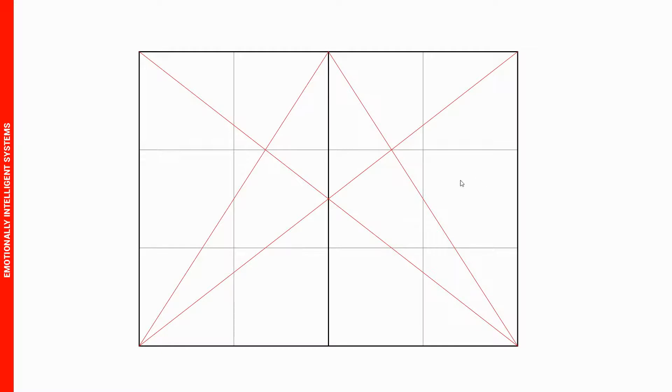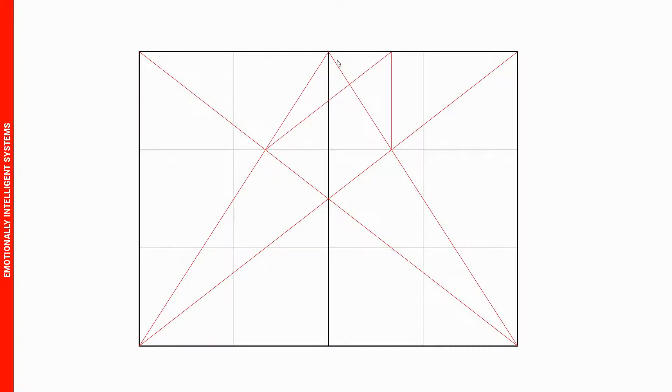The second set of lines goes from the bottom corners to the top intersection of the page. From this we're going to draw in these lines right here from these intersections.